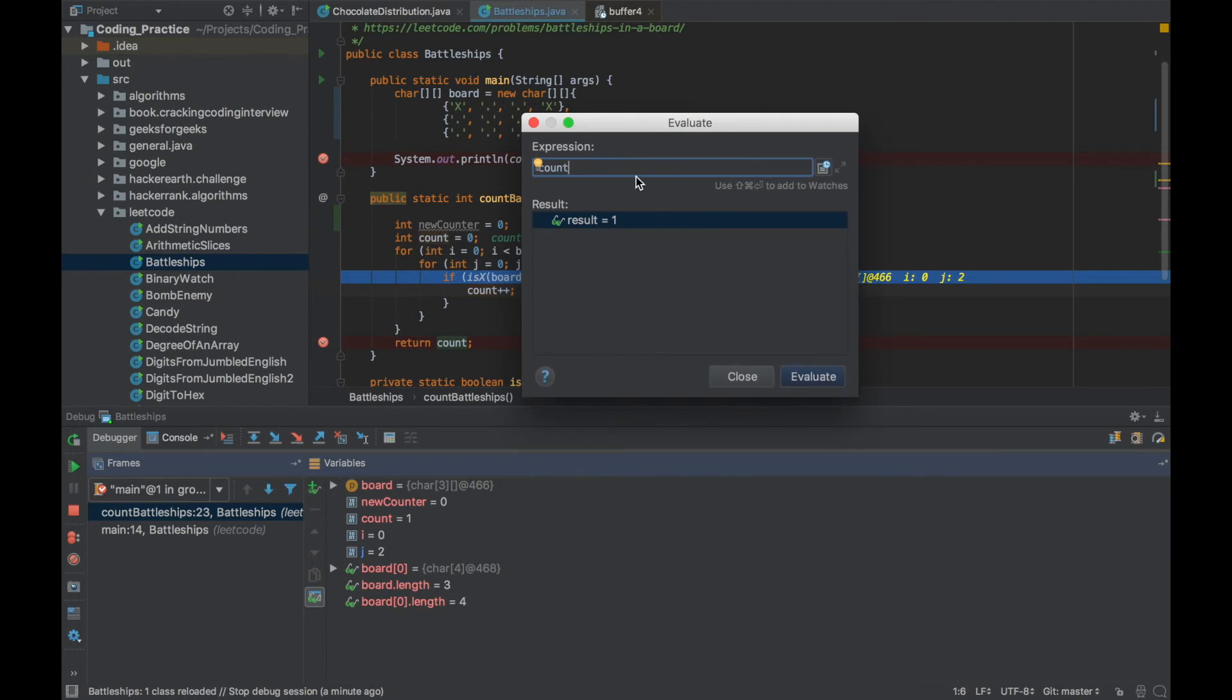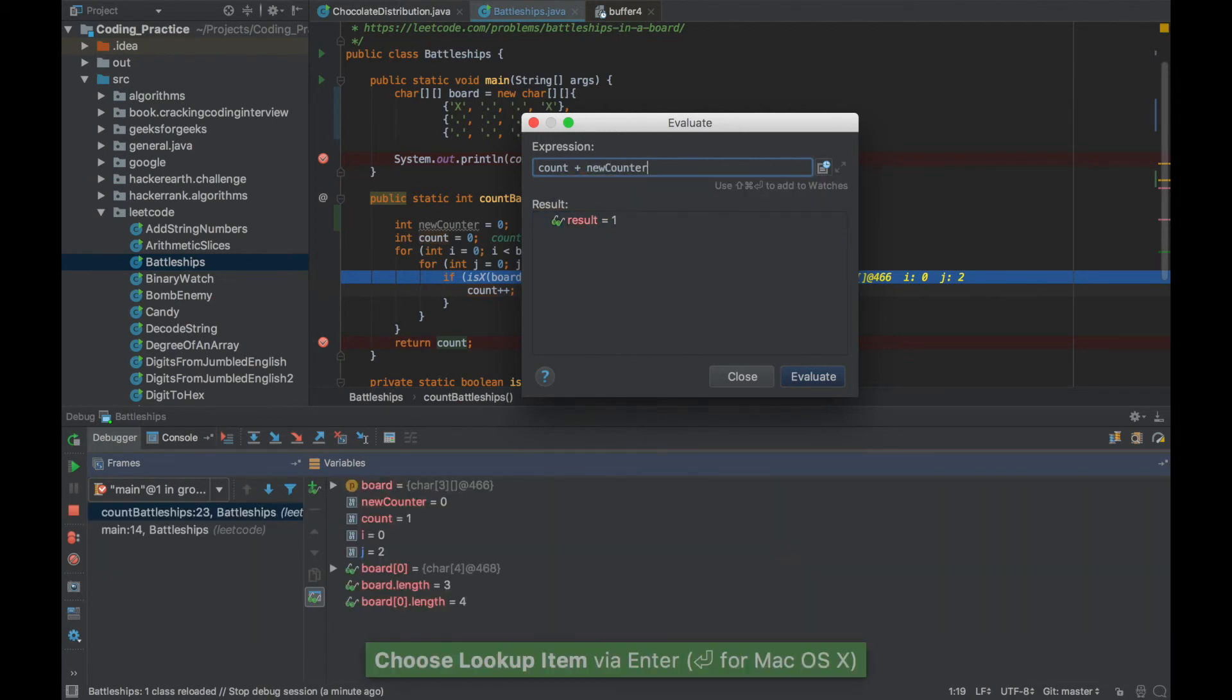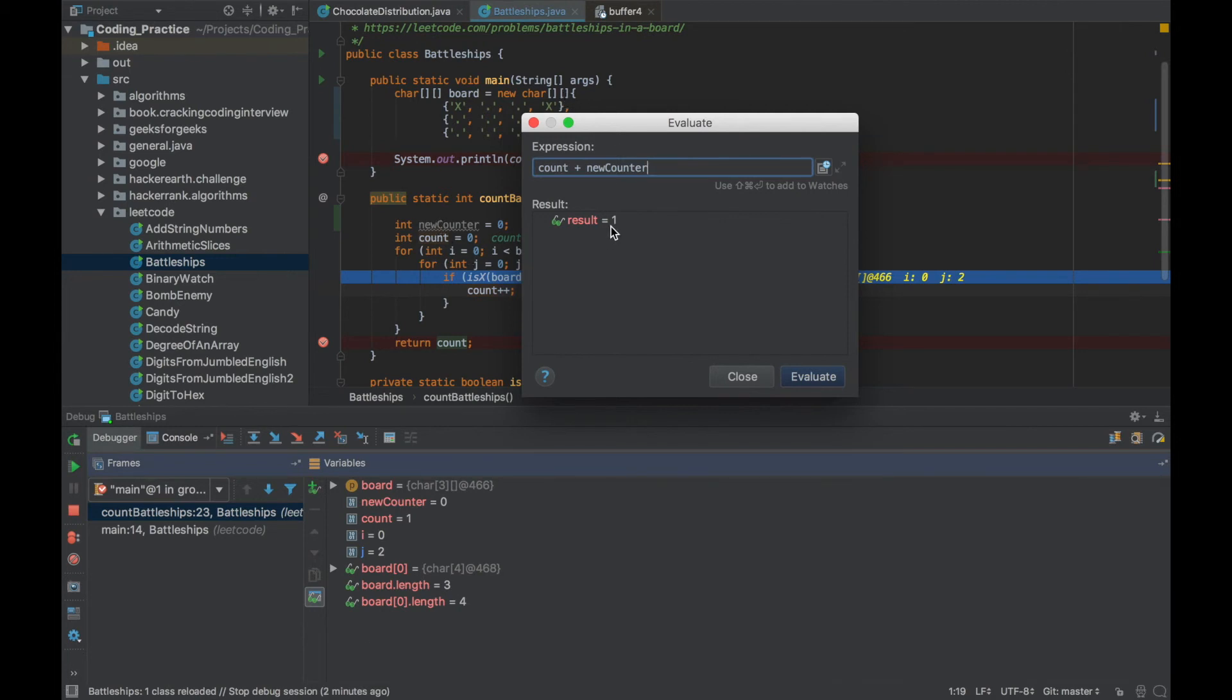I can do an entire expression here so I can say count plus new counter, give me the value of that. Since new counter is 0 it gave me the value 1.